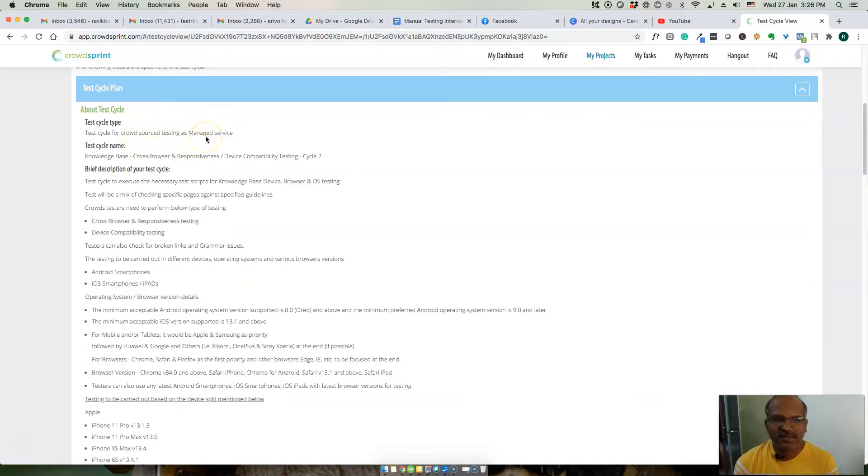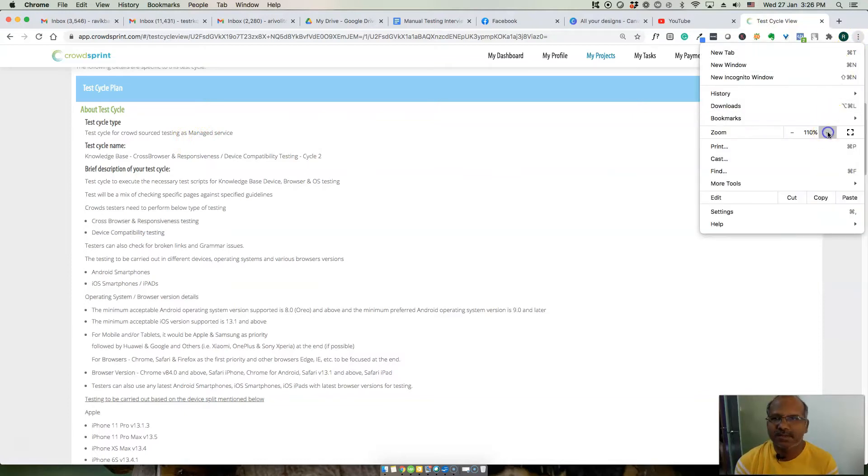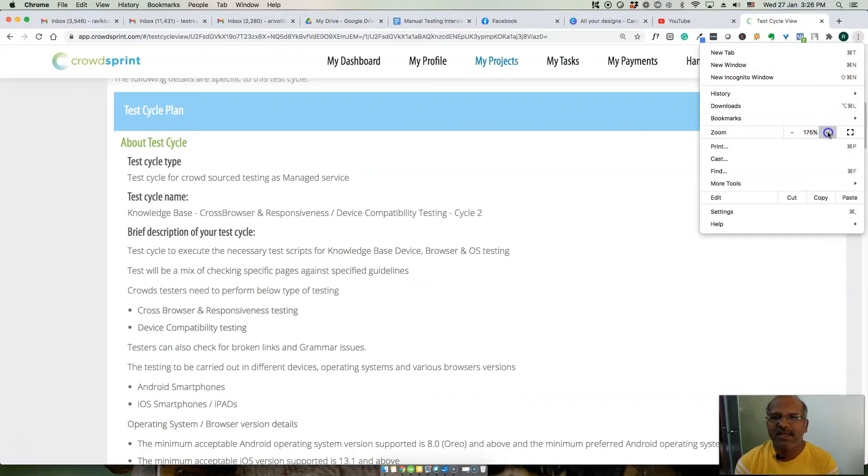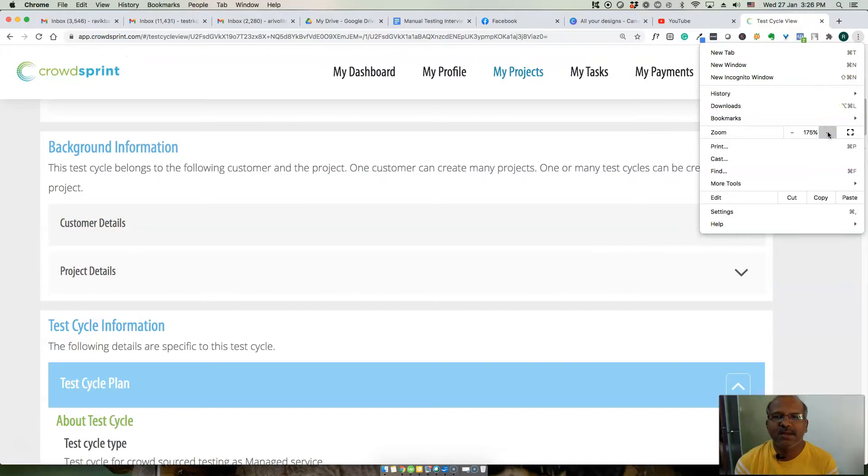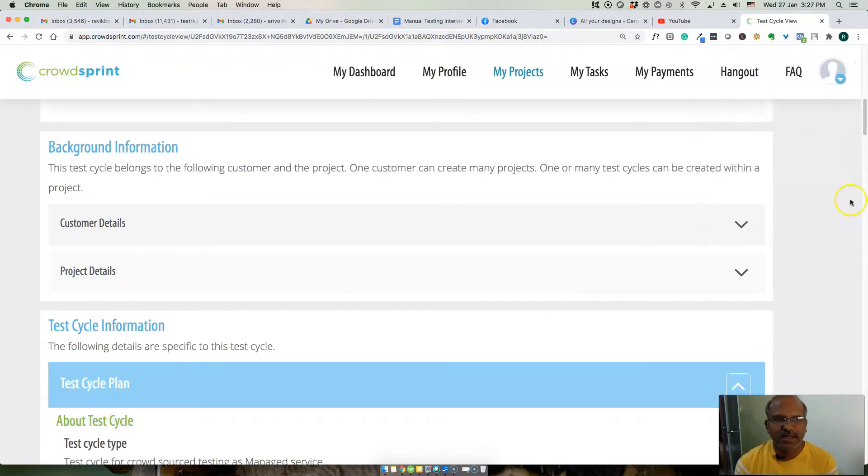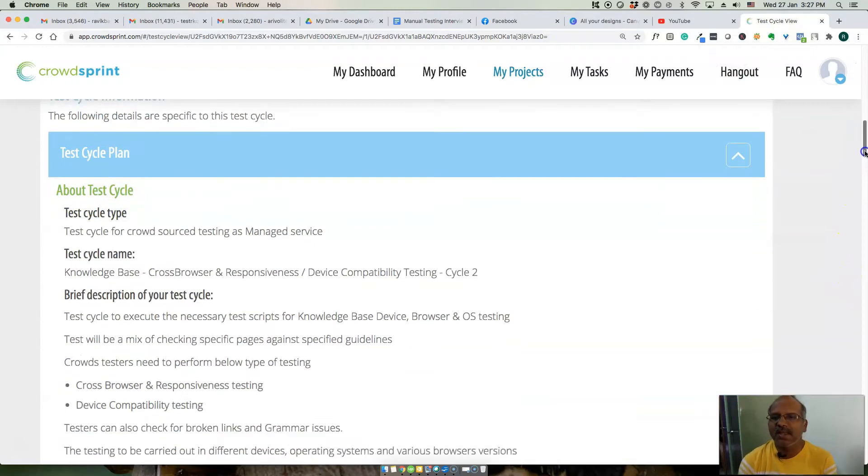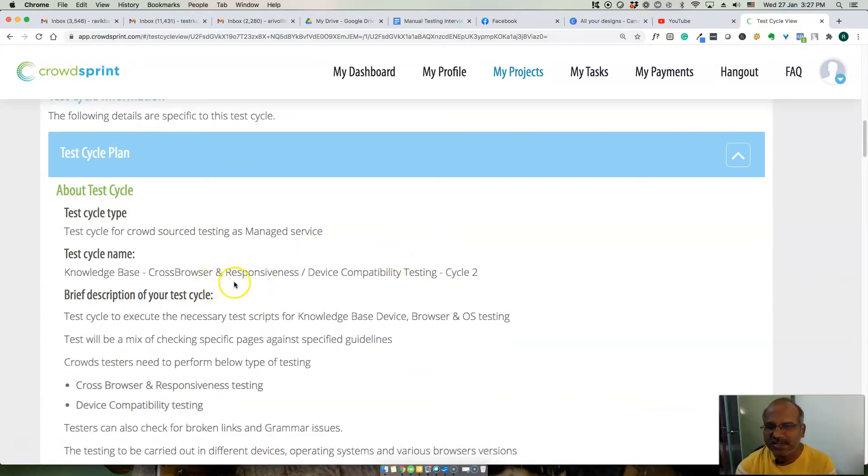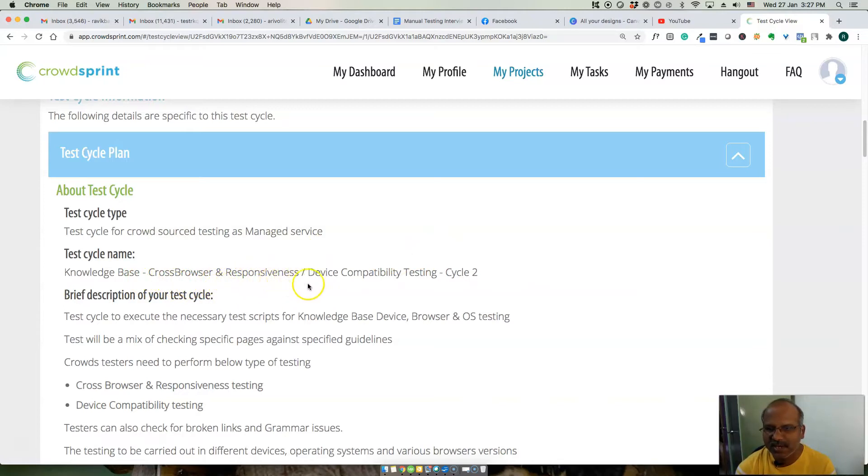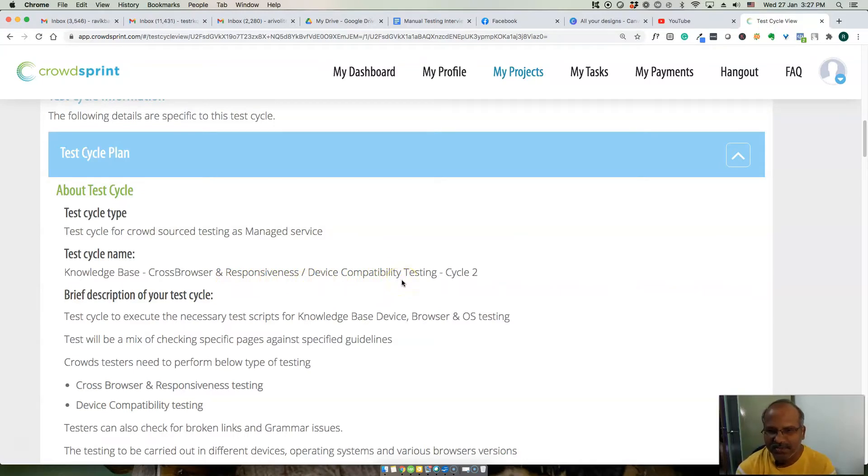This is a crowdsourcing testing project. Let me zoom it up a little bit so that you can see clearly. This is the test cycle crowdsourcing manager service. The main objective is cross browser and responsive testing for compatible devices. The customer requested testing for compatible devices and cross browser testing.